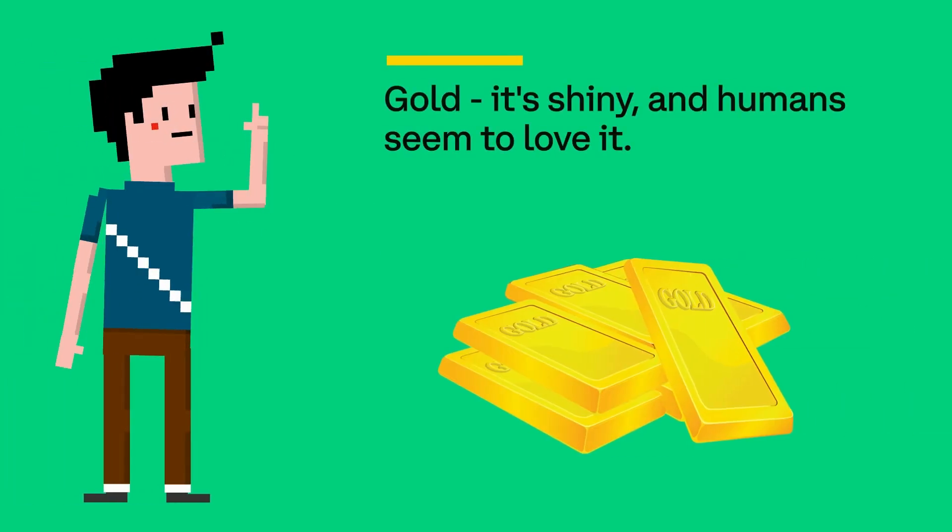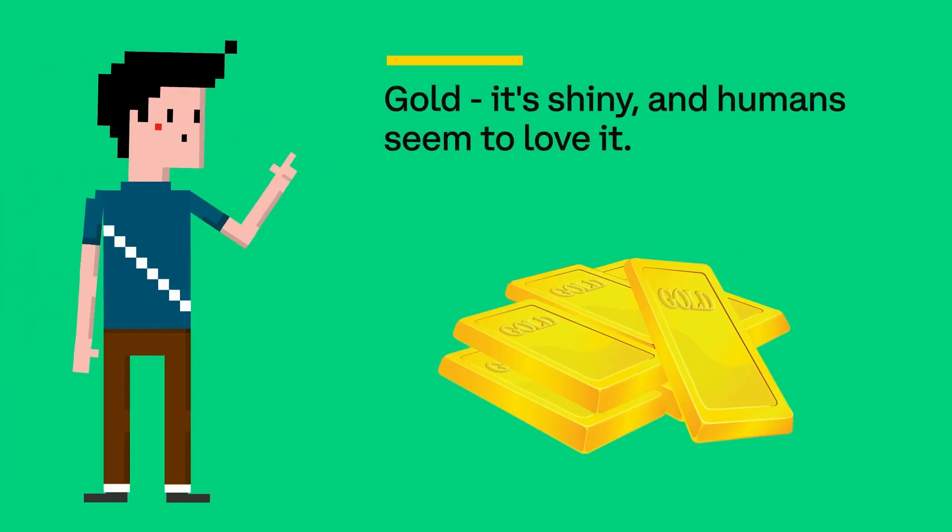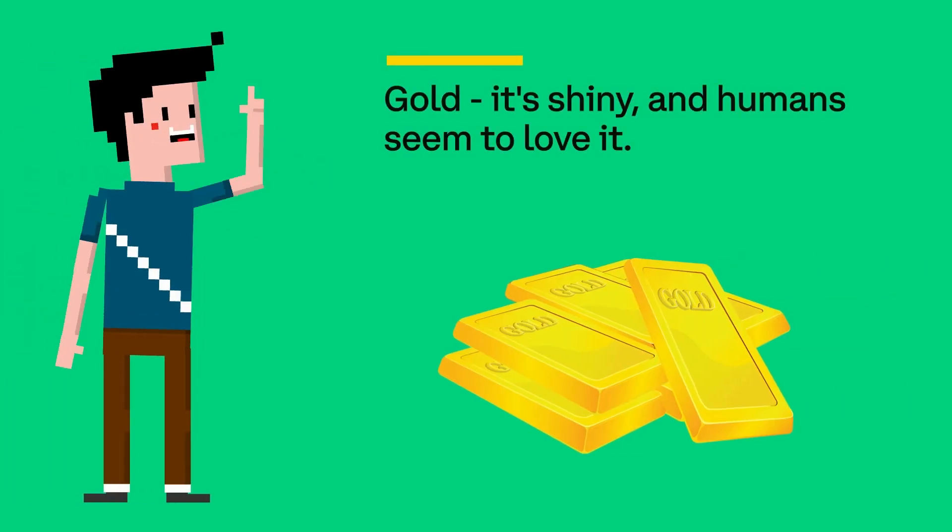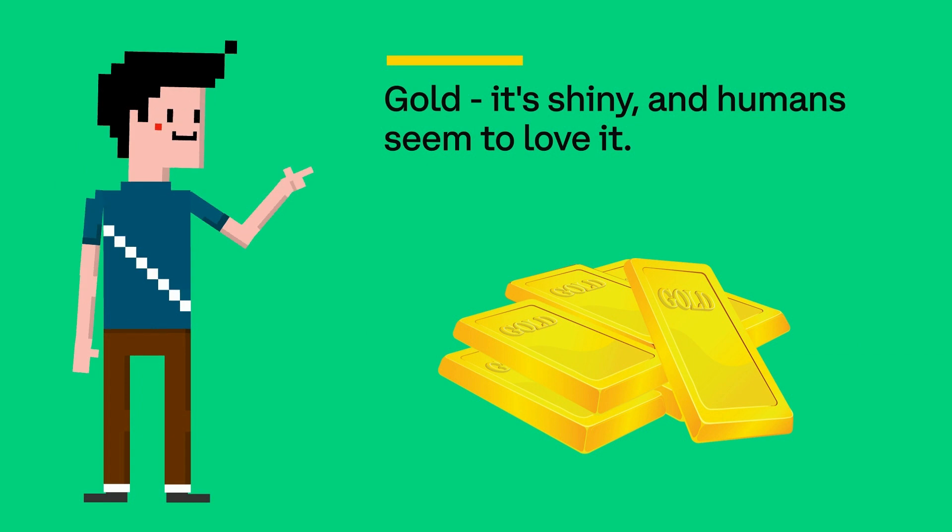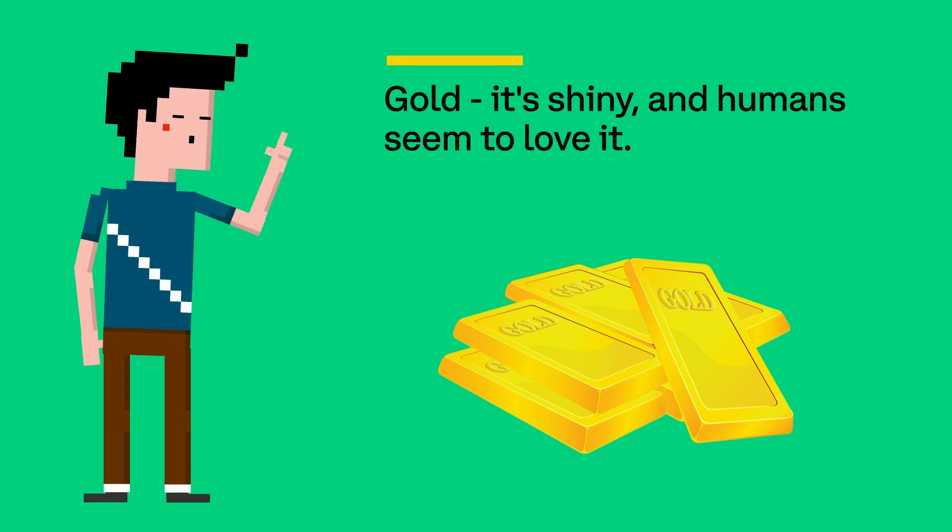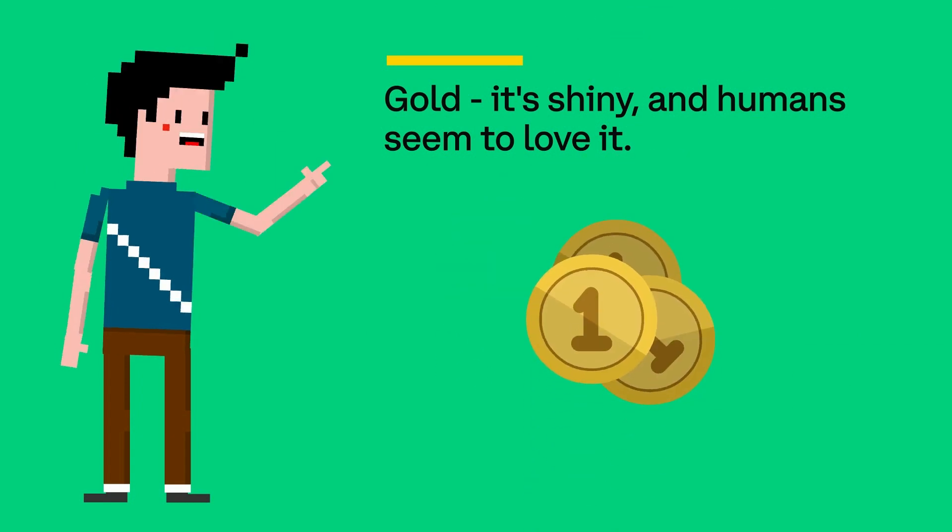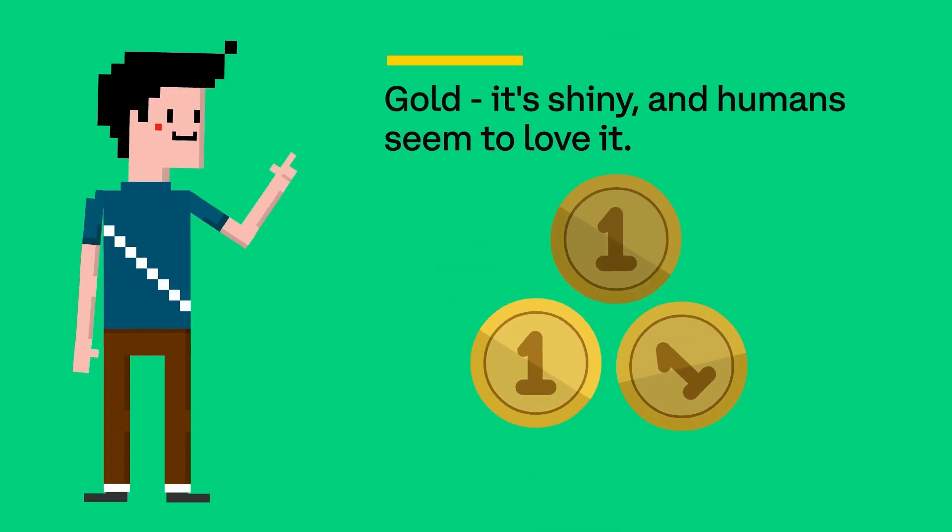Gold. It's shiny and humans seem to love it. We have treasured this precious commodity and even used it as a form of money.